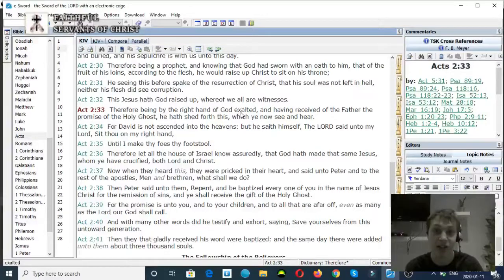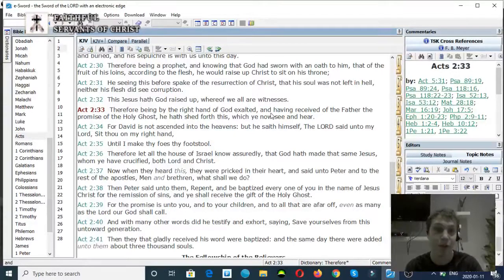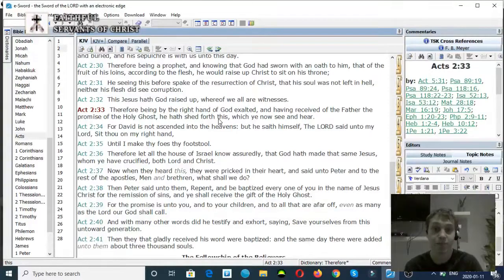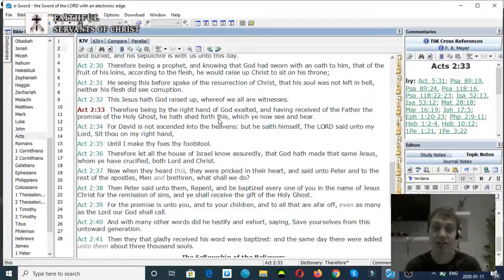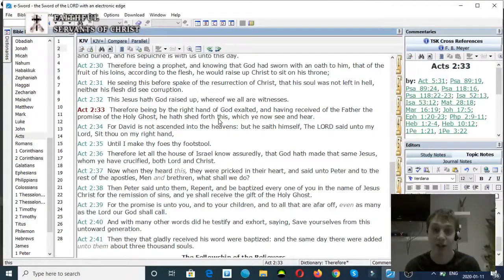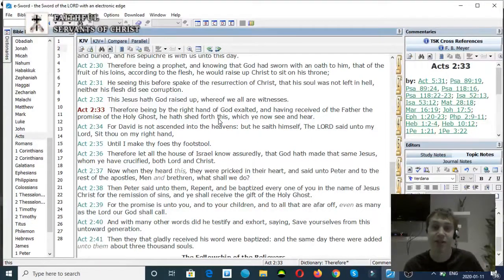Verse 33: Therefore being by the right hand of God exalted, and having received of the Father the promise of the Holy Ghost, he hath shed forth this which ye now see and hear. Again, Jesus is at the right hand of God the Father. If you're a oneness Pentecostal, how do you answer that? There is separation in the Godhead.